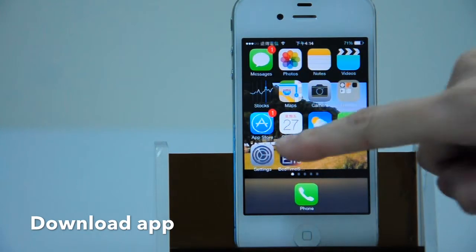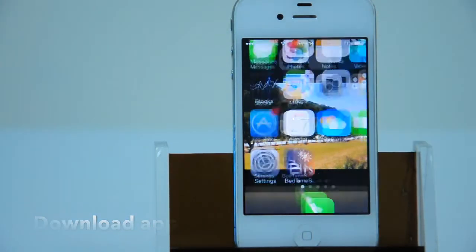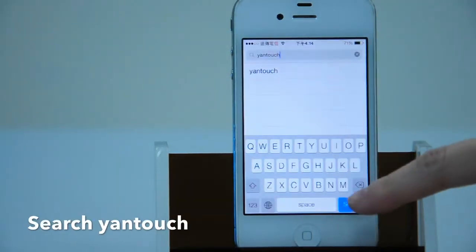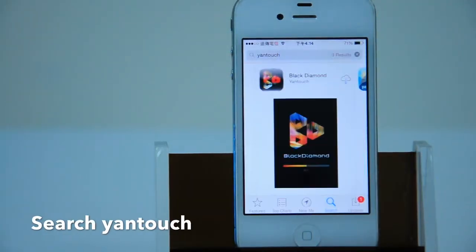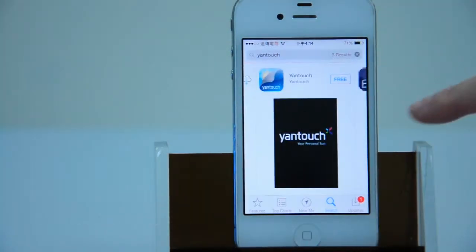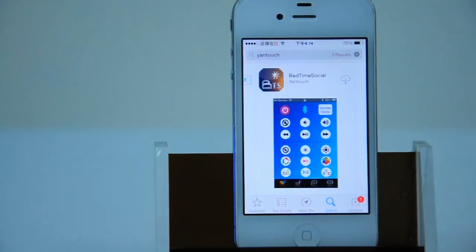First, go to App Shop, search Young Touch, and find the Beitan Social App.